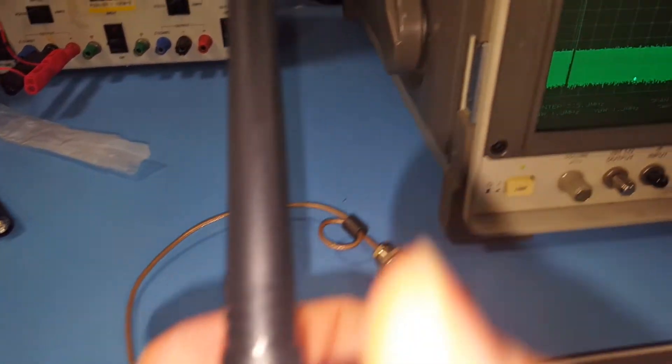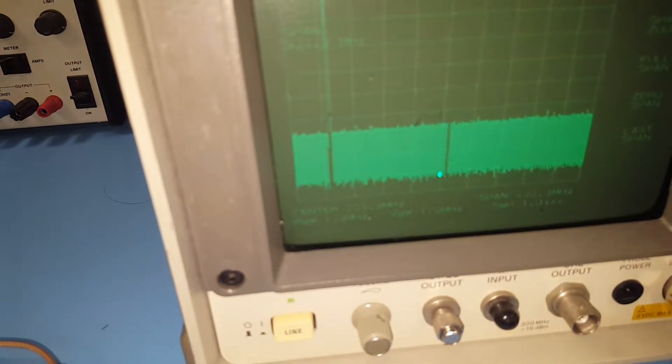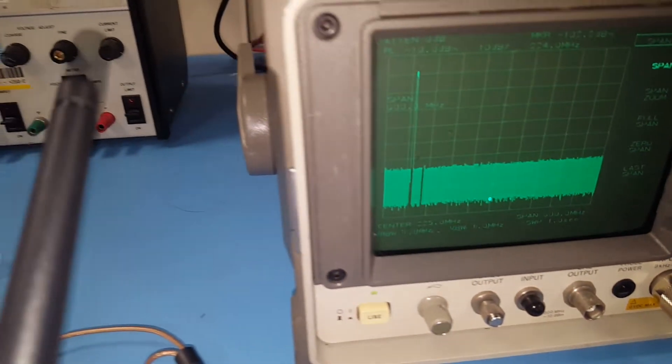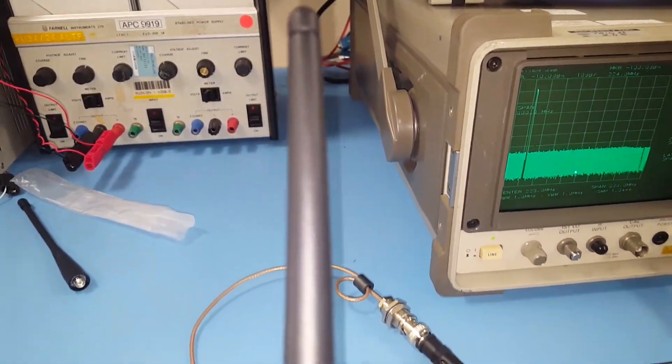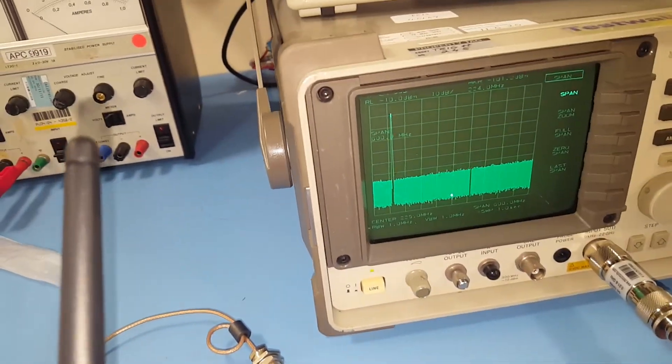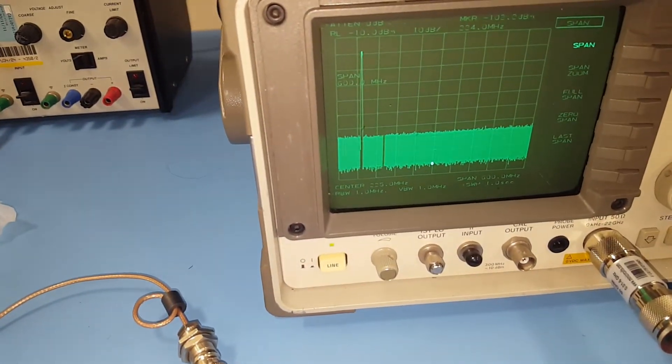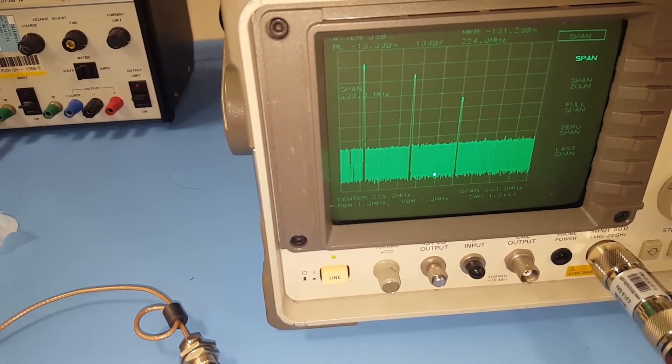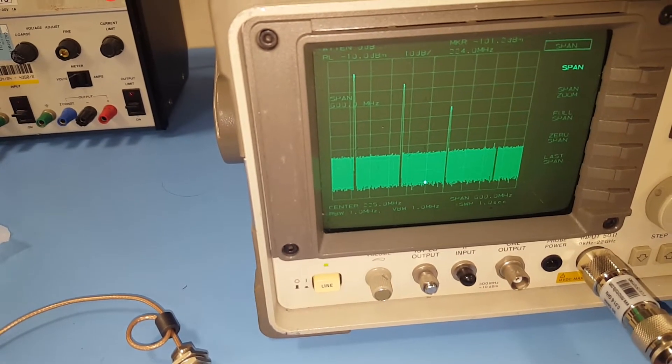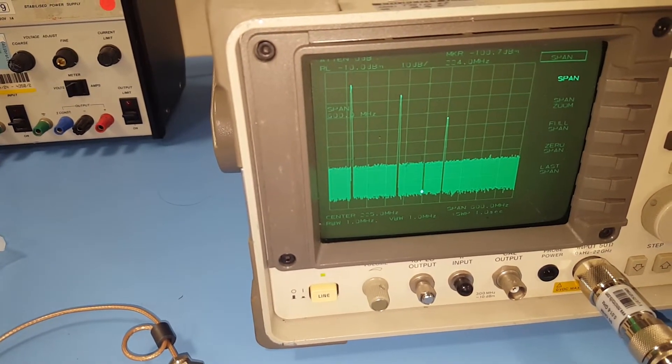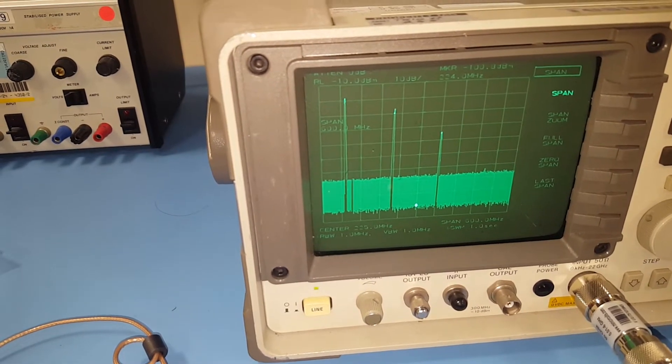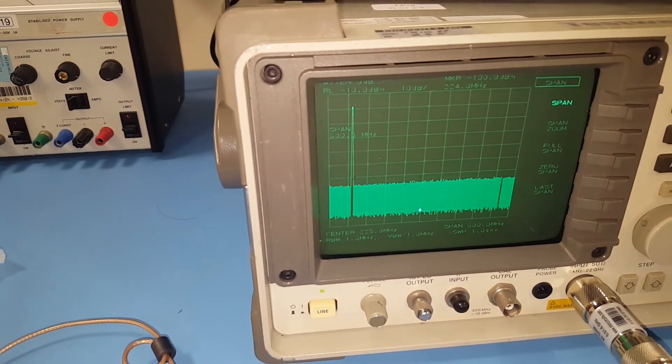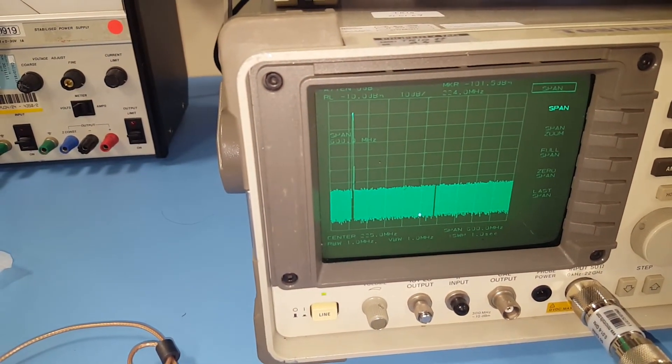Transmitting on 145 megahertz, spectrum analyzer set up at 225 megahertz. Yeah, still picking up spurious signals there, even at 225 megahertz.